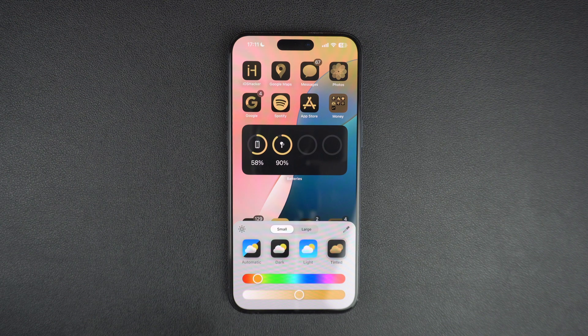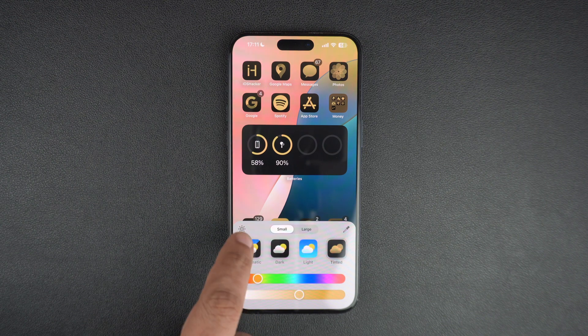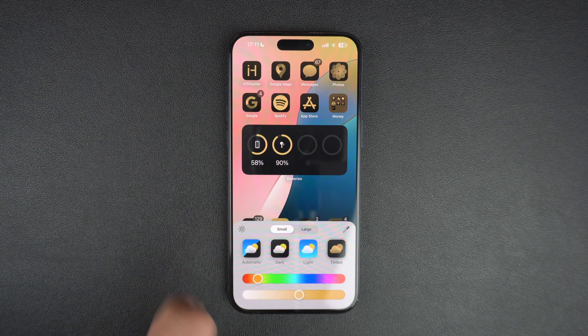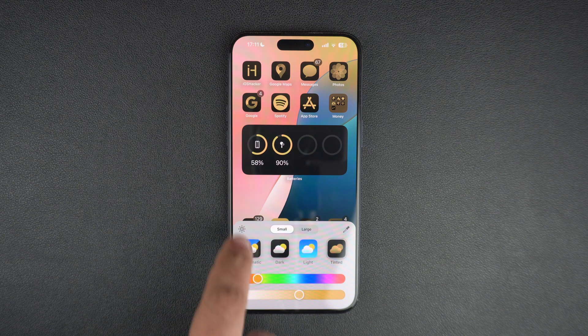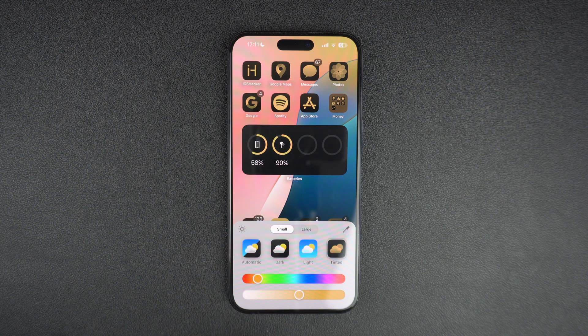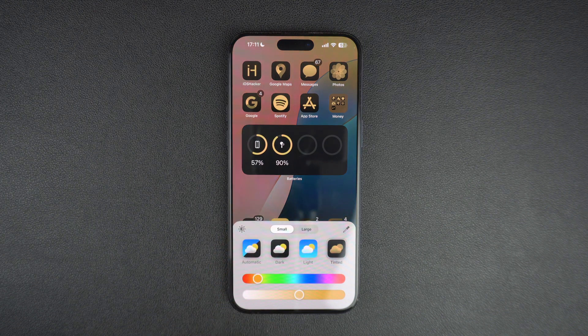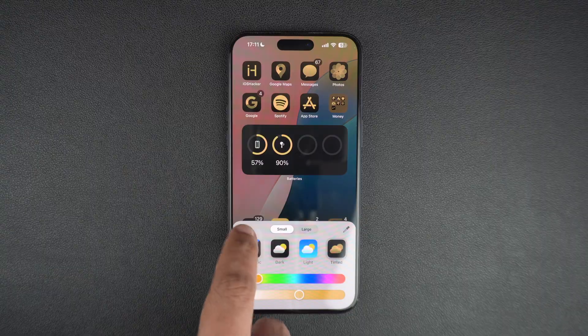Another cool feature of the iOS 18 home screen customization tool is a small sun icon that lets you make your wallpaper darker. Just tap on this button to make your favorite wallpaper a little darker.